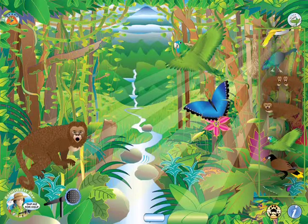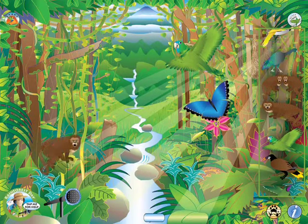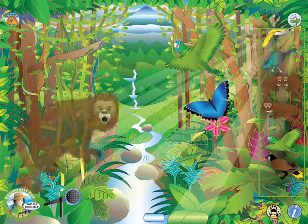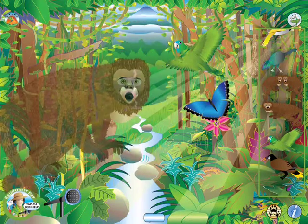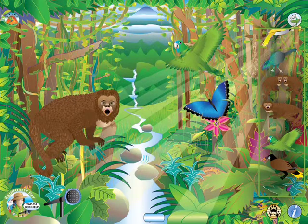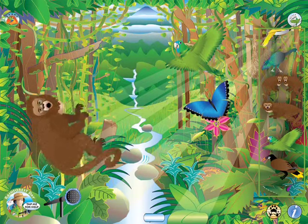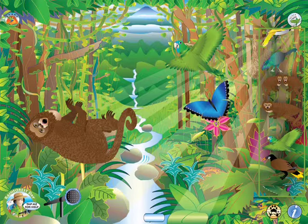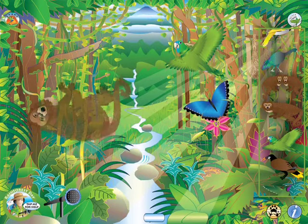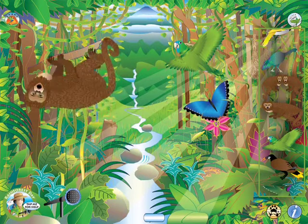Pinch the animal to make it smaller and quieter. Zoom the animal to make it larger and louder. You can also rotate the animals — I'm putting this monkey in a tree, upside down.